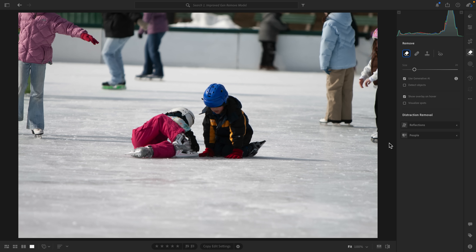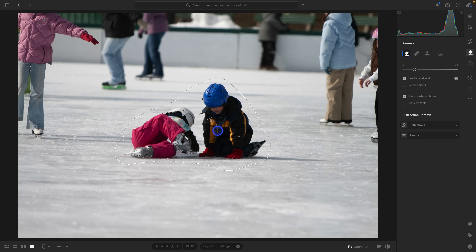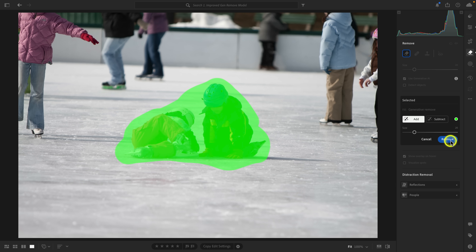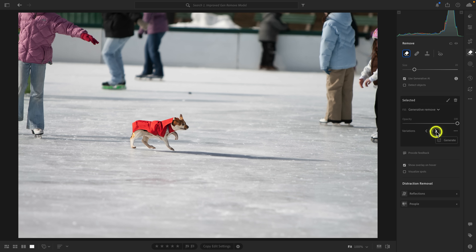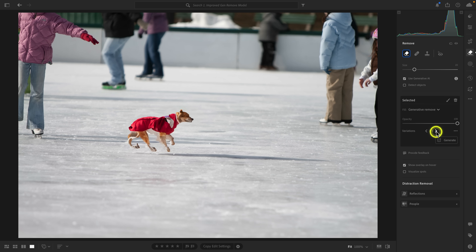We're back in Lightroom 8.4, and I want to do one more example to illustrate the improvement. I'm going to make a stroke over these two little girls on the ice skating rink and click Remove. You can see again we introduce something that we more than likely did not want. This has gotten a lot better in Lightroom 8.5. And one quick thing: the improvement isn't just to the Gen Remove brush — it also improves the distracting people removal tool, because both tools use the same Firefly model, so both should get a lot better.